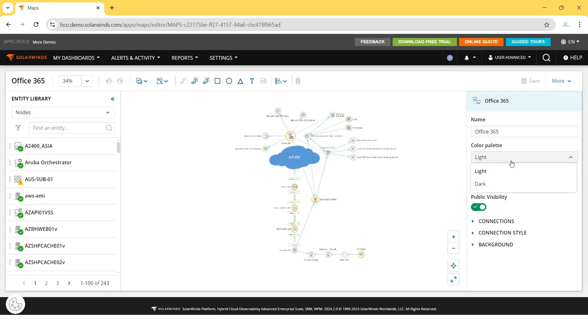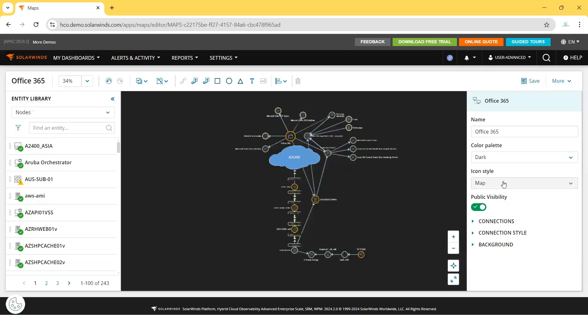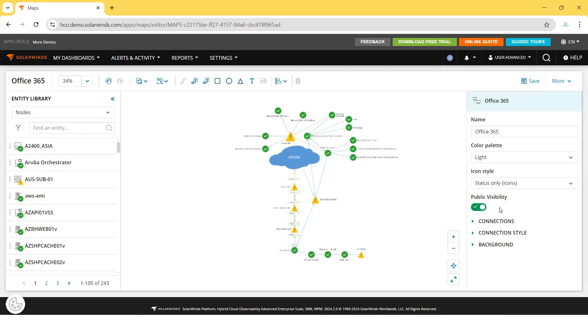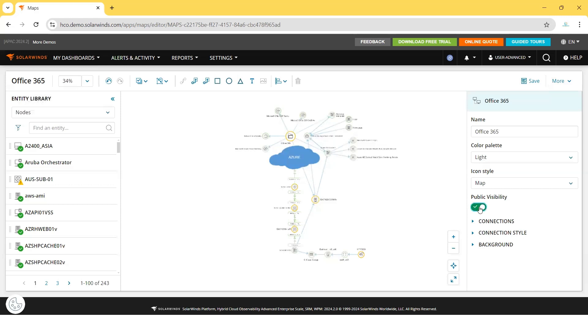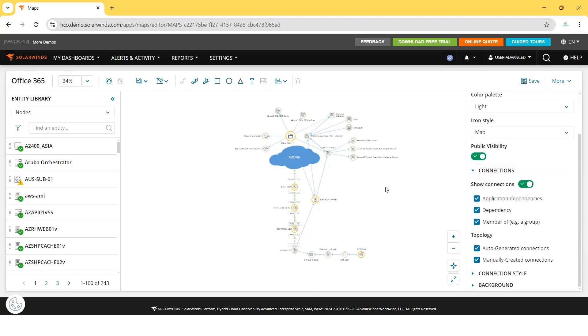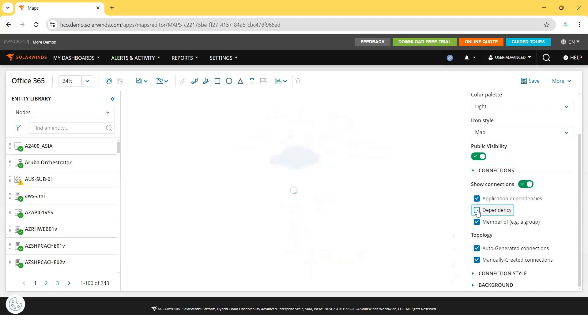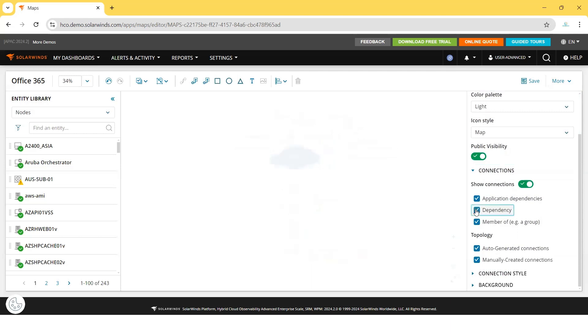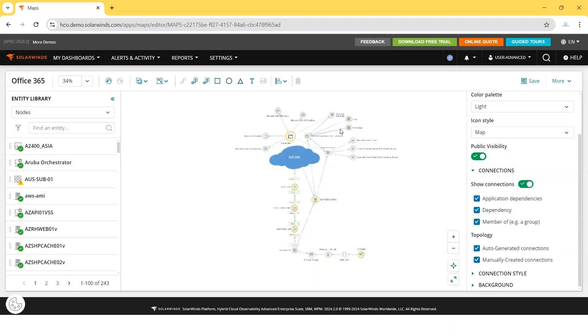We can make the icon style as a map or as status only. Status only provides you more visibility of each entity. Also, if you want to make it publicly visible or limited to your access only, you can enable and disable public visibility. For connections, if you want to remove the dependency connections, click on it. See? All these are not having any connection now.